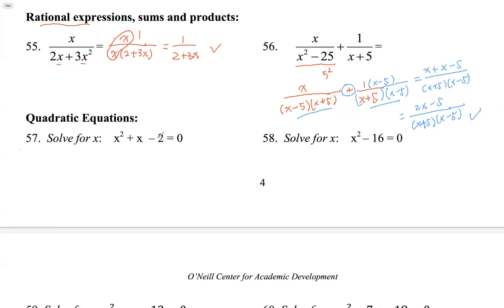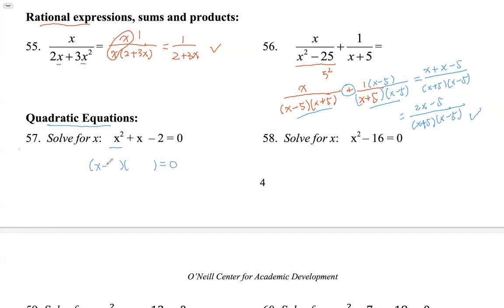Now we switch to solving quadratic equations. Quadratic means the leading term is a squared term — a polynomial of degree 2. This problem is a trinomial, and ideally we can factor a trinomial as two binomials. This one factors as (x minus 2)(x plus 1) — wait, as (x plus 2)(x minus 1).